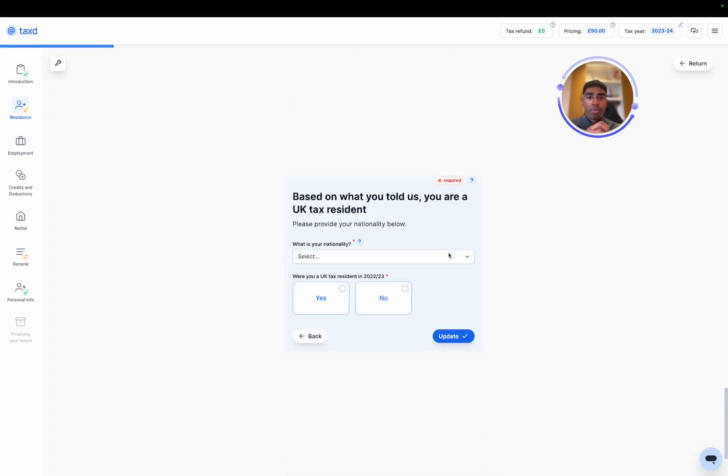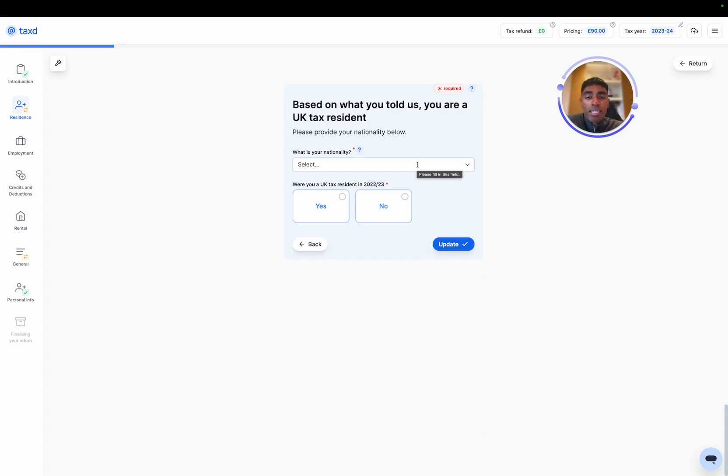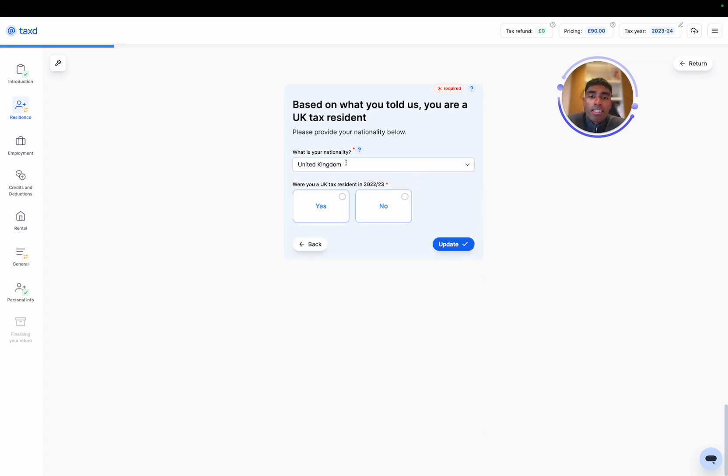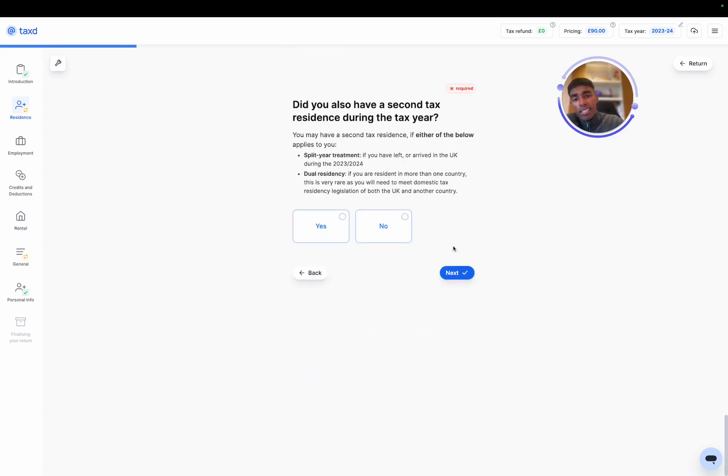Now if we hit update, taxed tells us based on the SRT, based on the residence tests, are we UK tax resident or not. In this case, we are, so we just need to provide details around nationality. And yes, we were a UK tax resident in the previous tax year.